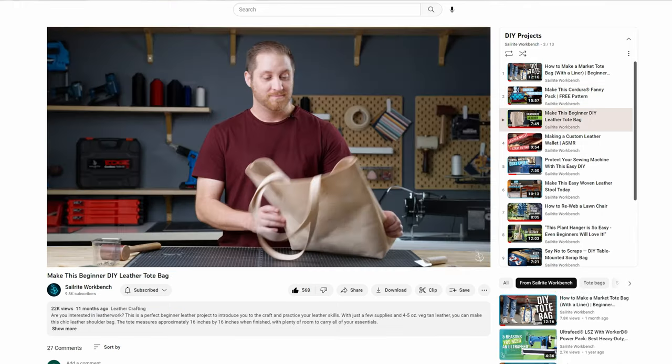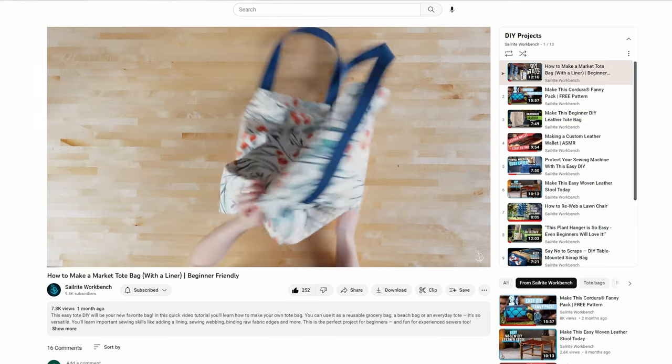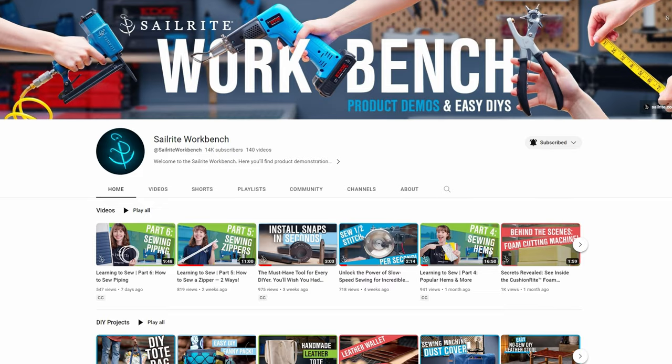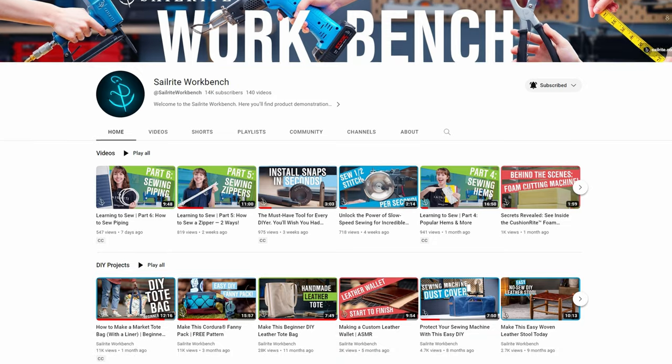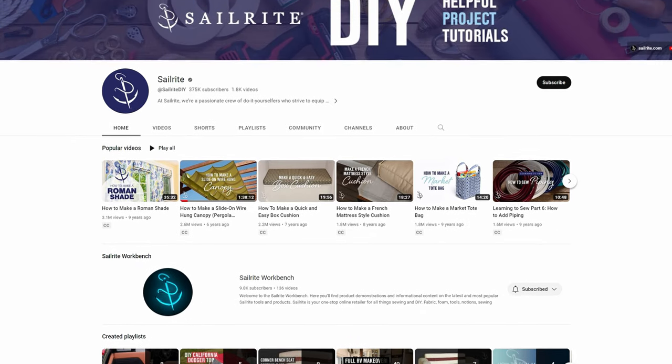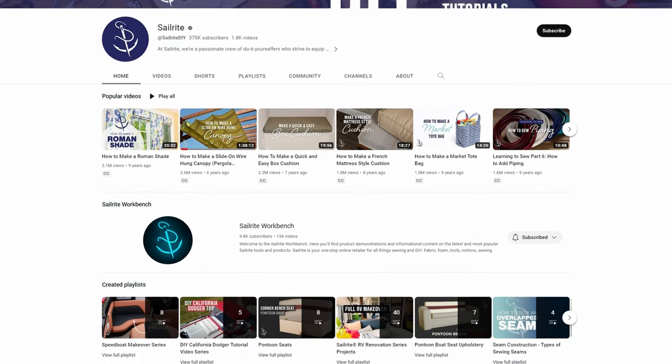If you want hundreds of free project tutorials and sewing videos, make sure to subscribe to our two YouTube channels, Sailrite Workbench and Sailrite DIY, because you won't want to miss out on all those resources. Thanks for watching this series and we'll see you guys next time.